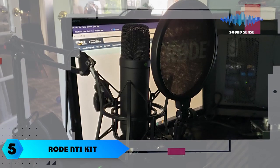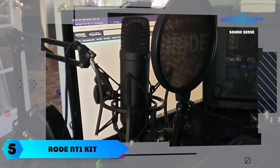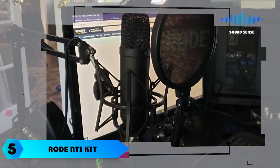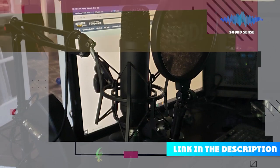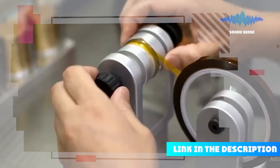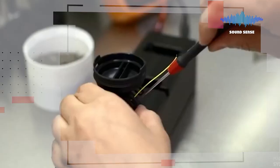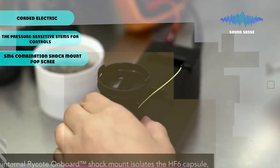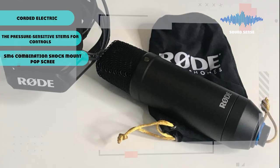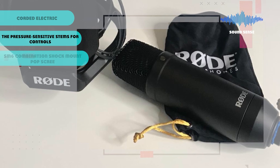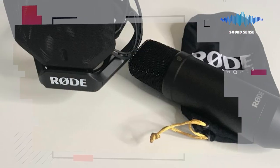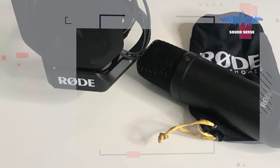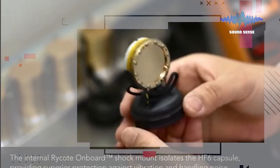The number five position is held by Rode NT1-KIT Cardioid Condenser Microphone Package. The NT1-KIT Cardioid Condenser Microphone Package is a package deal that includes the NT1-KIT, SM6 shock mount and a pop screen. This mic delivers premium sound performance in an extremely small package.